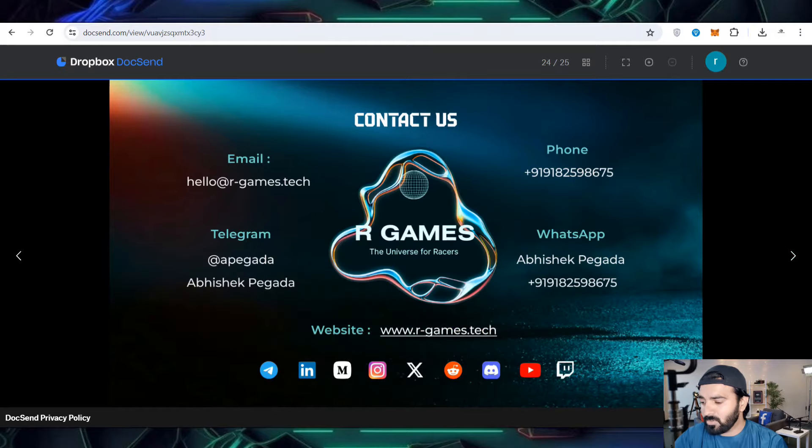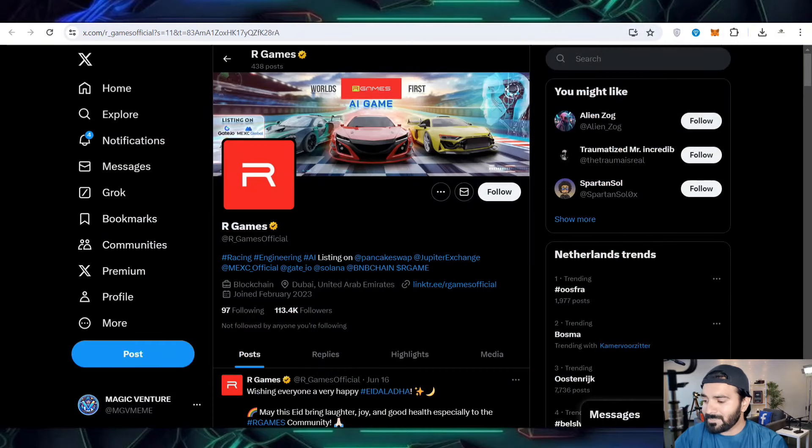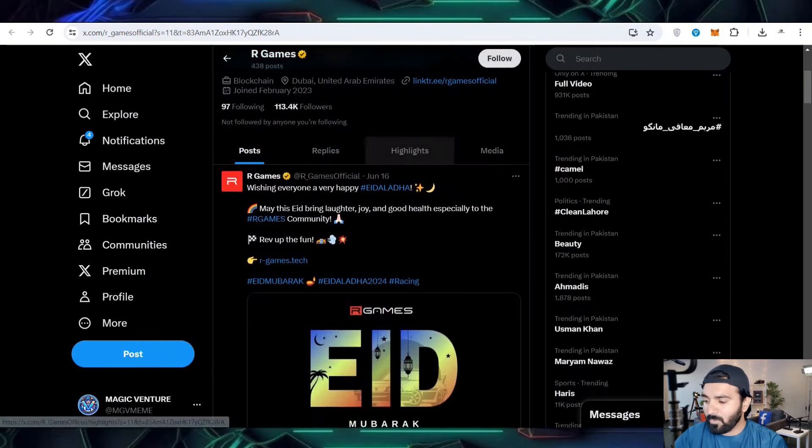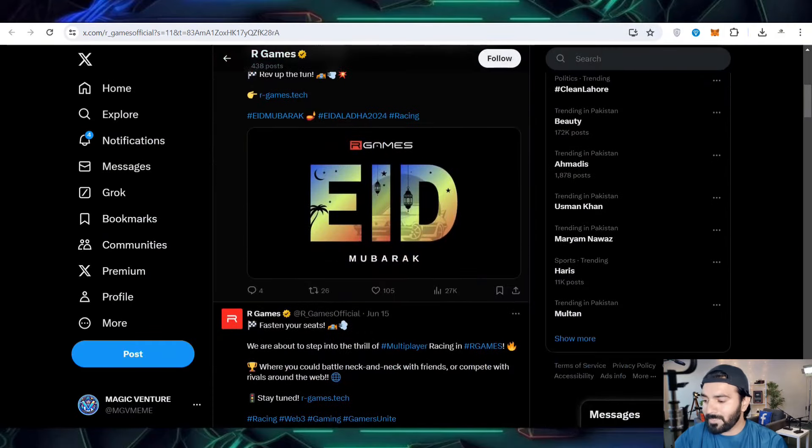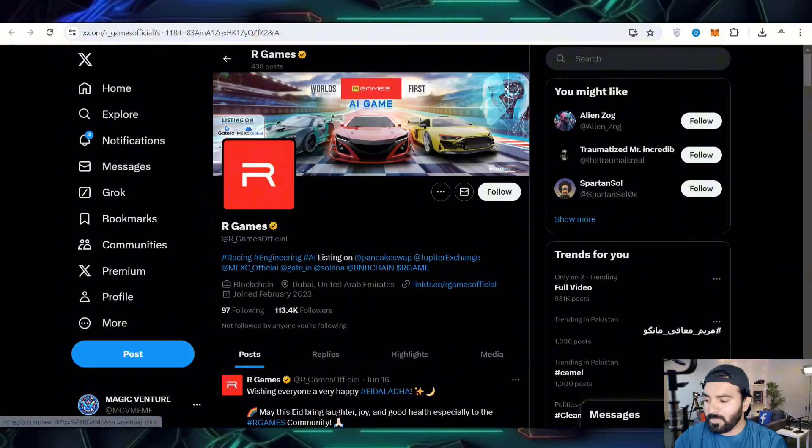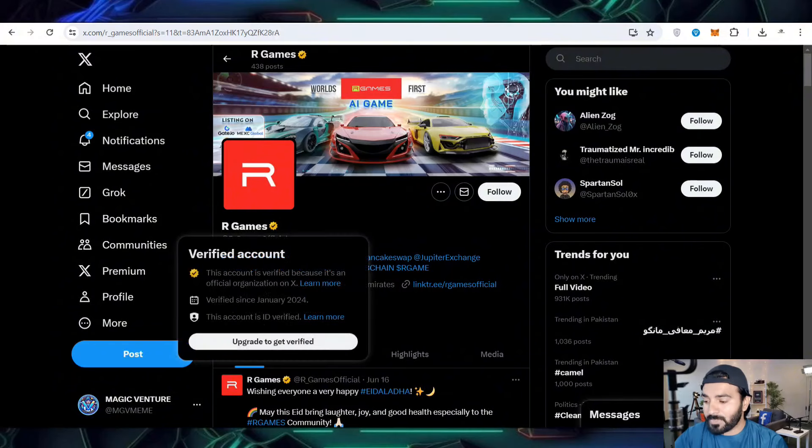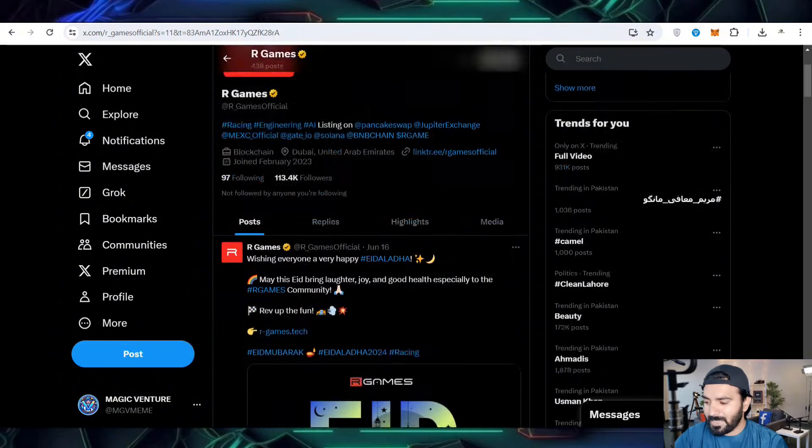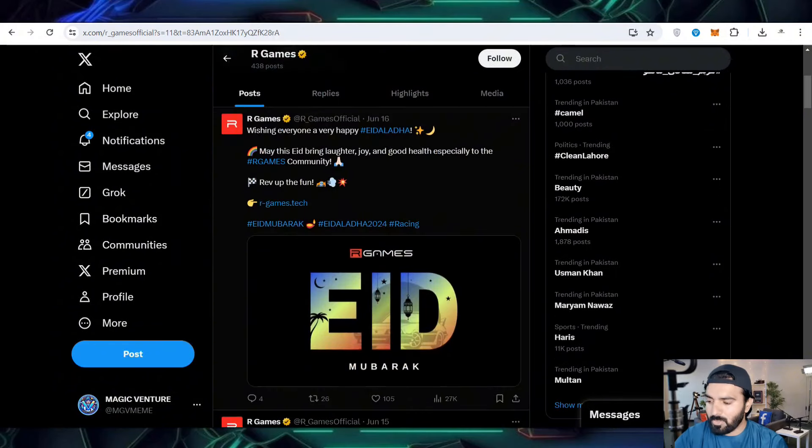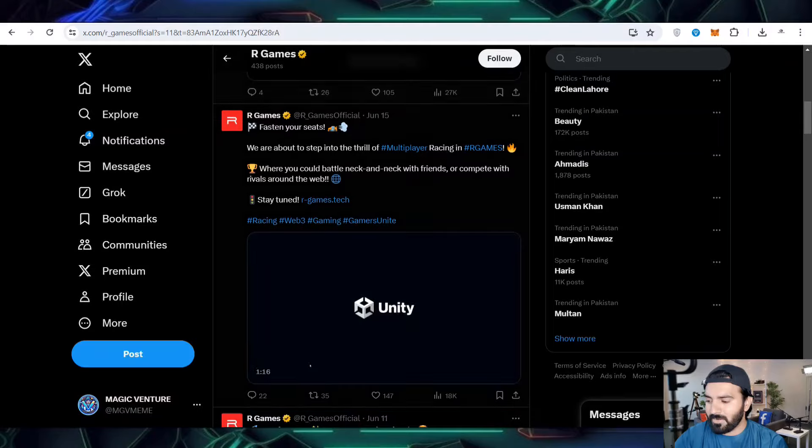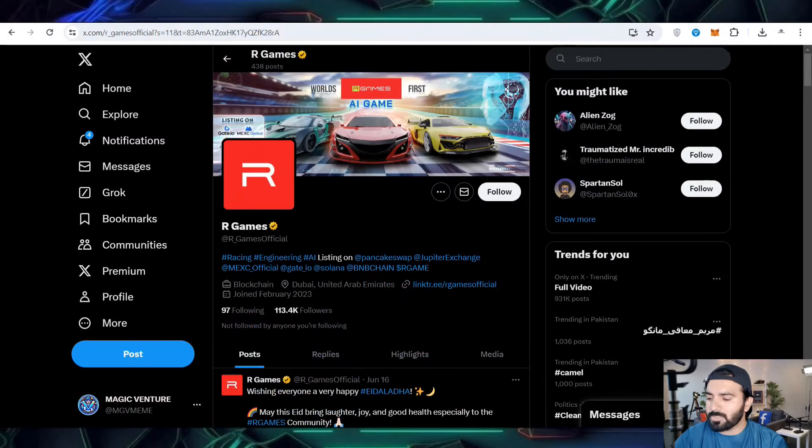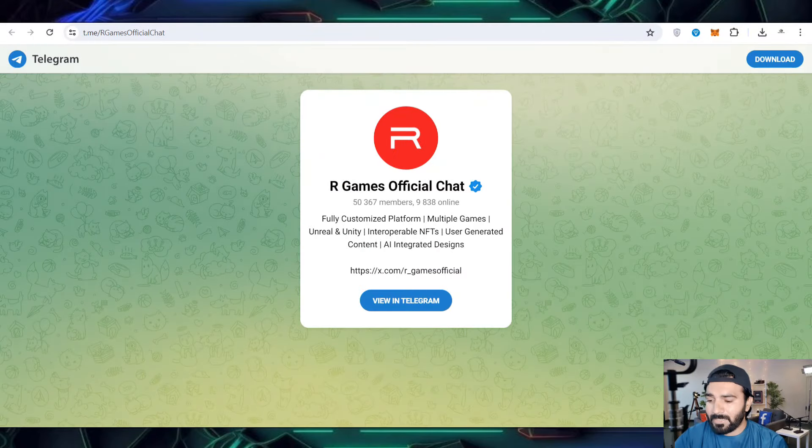You can join them on social media. Links will be provided in the video description. This is the official verified profile where you can work on it. They're also working on Unity top-level games. I hope that you have clarity.